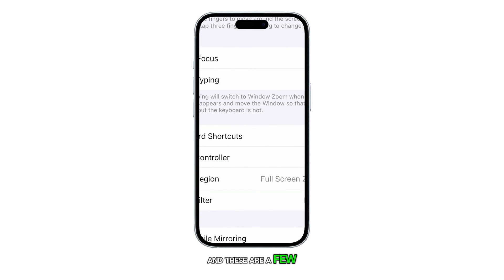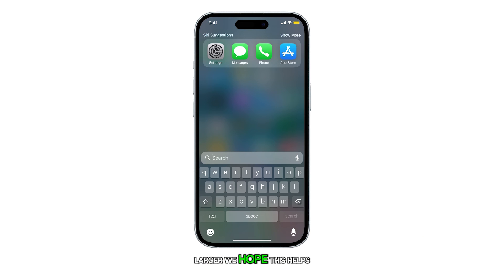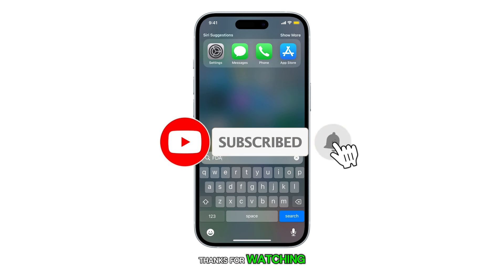And these are a few ways to make your iPhone keyboard larger. We hope this helps. Thanks for watching.